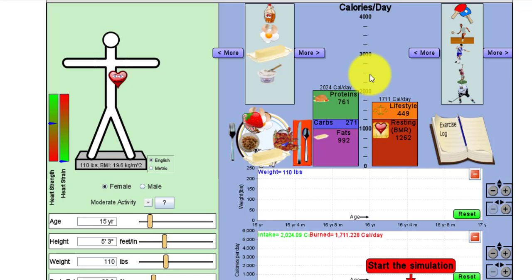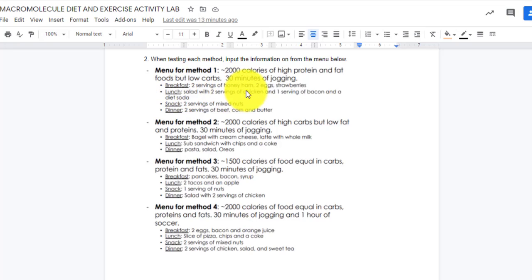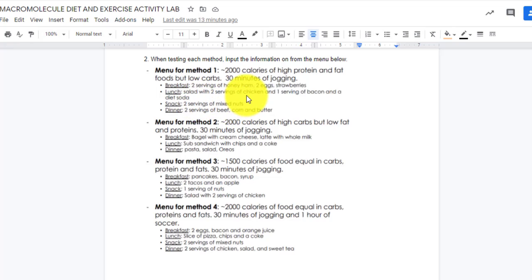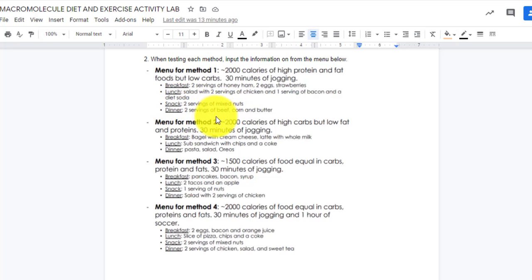So what I did was I added my meals onto my plate. I looked at my menu. I saw that for breakfast, I needed two servings of honey ham, two eggs and strawberries. For lunch, I needed a salad with two servings of chicken and a serving of bacon and a diet soda. For snack, I had two servings of mixed nuts. And for dinner, I had two servings of beef, corn and butter.